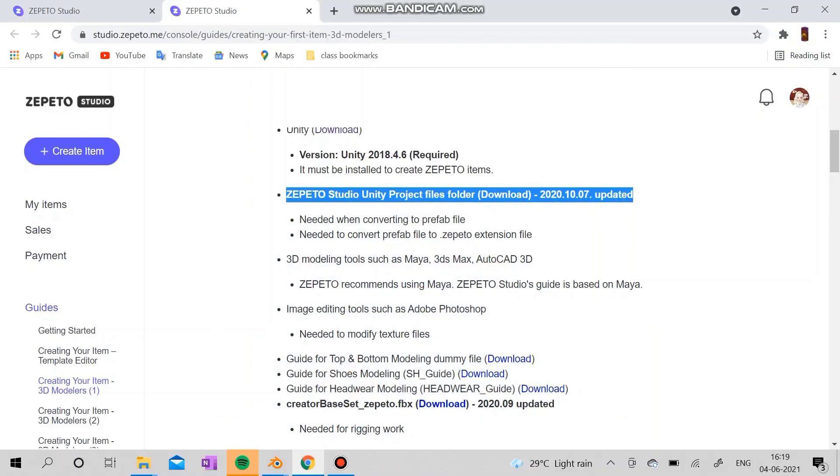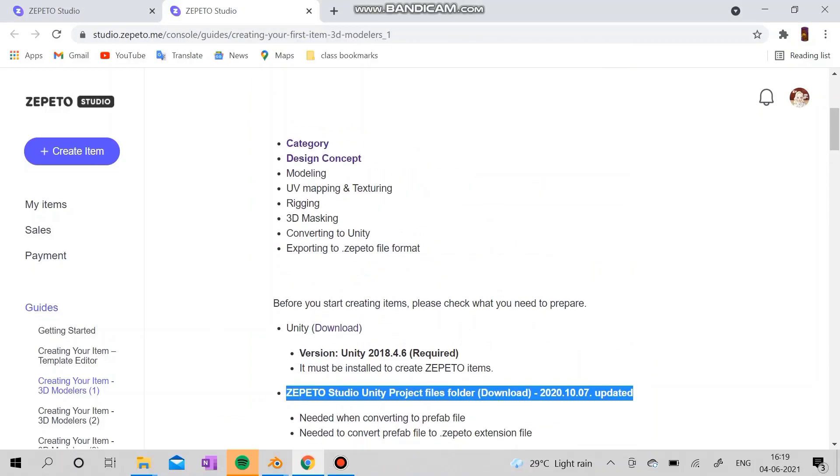Hello everyone, welcome to my channel. In this video we are going to see how to make your own clothes in Zepeto. For that, first you need to log into your Zepeto Studio and go to the guides.